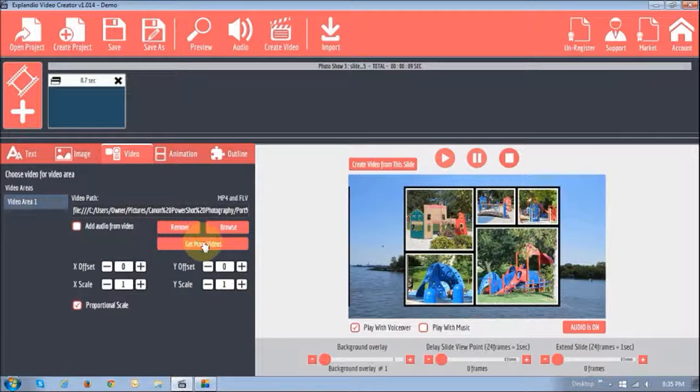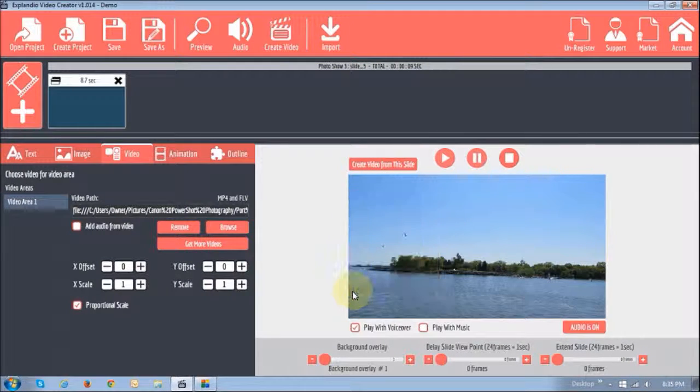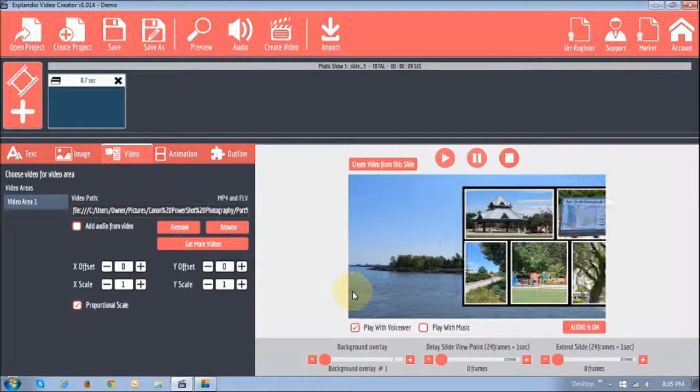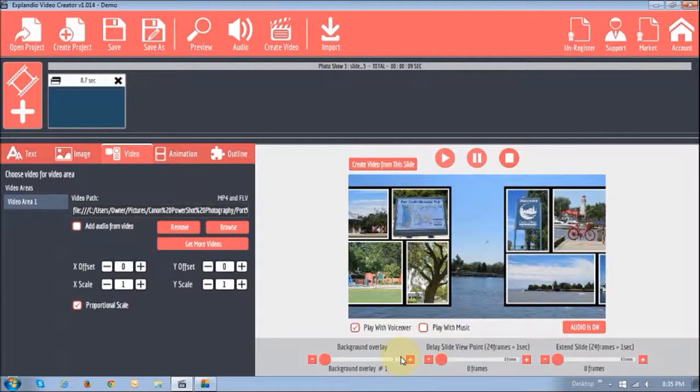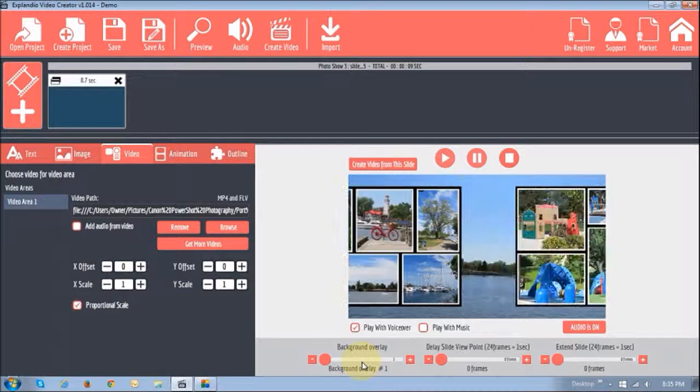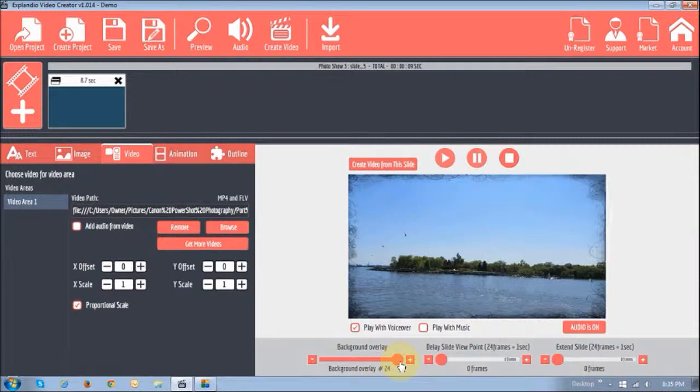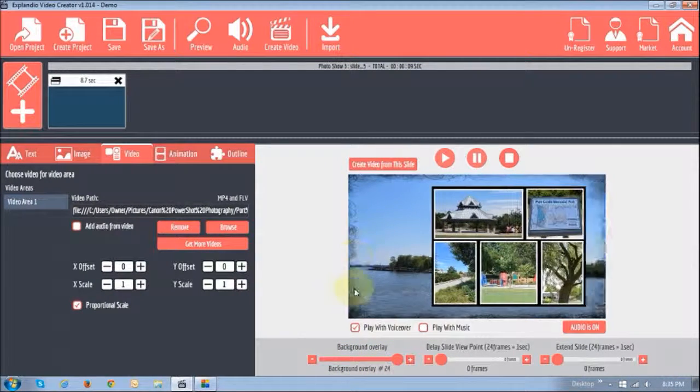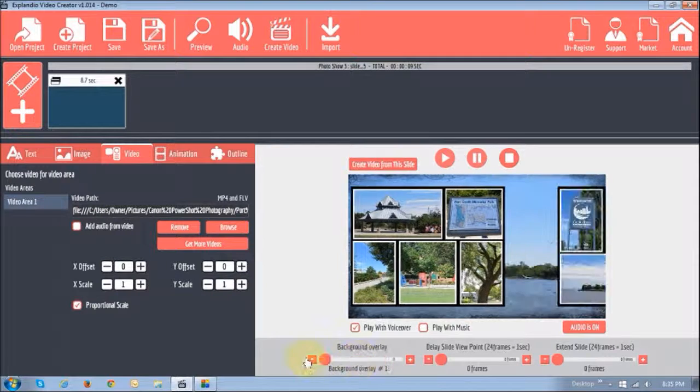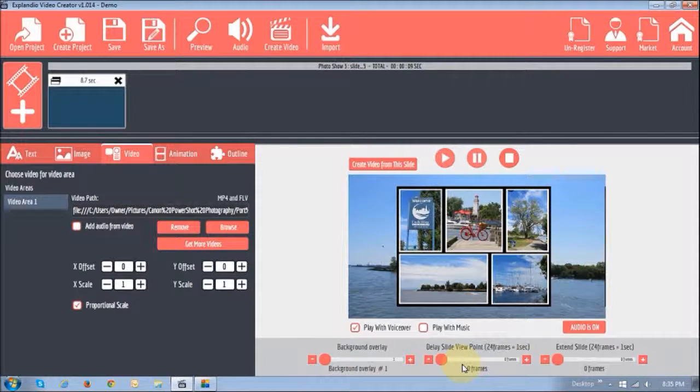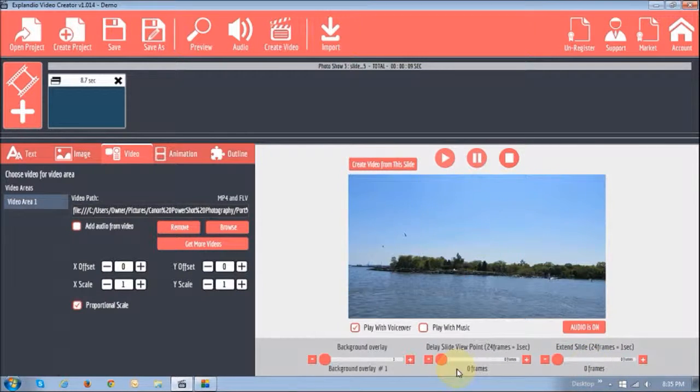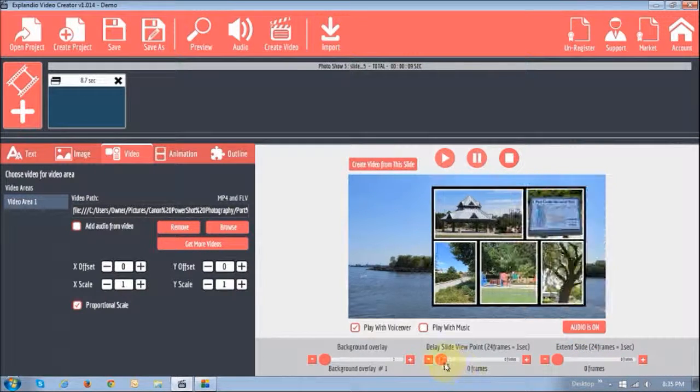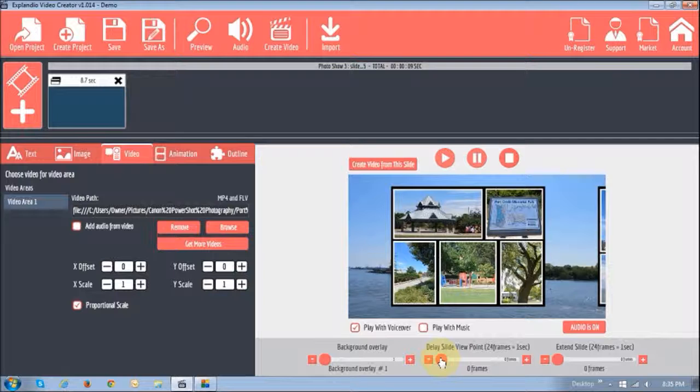The video has got to be either in MP4 format or FLV format. And if you see the section down below here, you can create an overlay if you want to. It creates a little overlay, but I don't want that. And also, you can delay the slide viewpoint or you can extend the slide. But I'd just like to leave them as is.